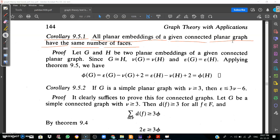Next we have Corollary 9.5.1: all planar embeddings of a given connected planar graph have the same number of faces. To prove this, let G and H be two planar embeddings of a given connected planar graph. Since G is isomorphic to H, ν(G) equals ν(H) and ε(G) equals ε(H). Applying Theorem 9.5, φ(G) equals ε(G) minus ν(G) plus 2, which equals ε(H) minus ν(H) plus 2, which equals φ(H). So the corollary is proved.